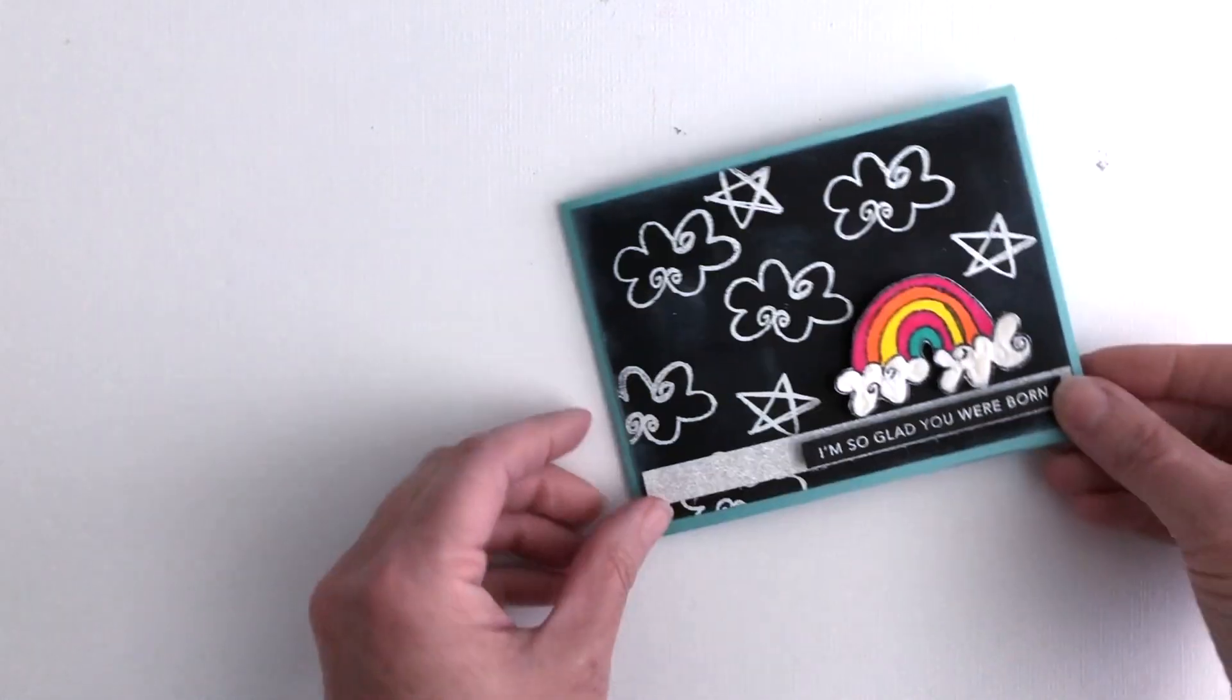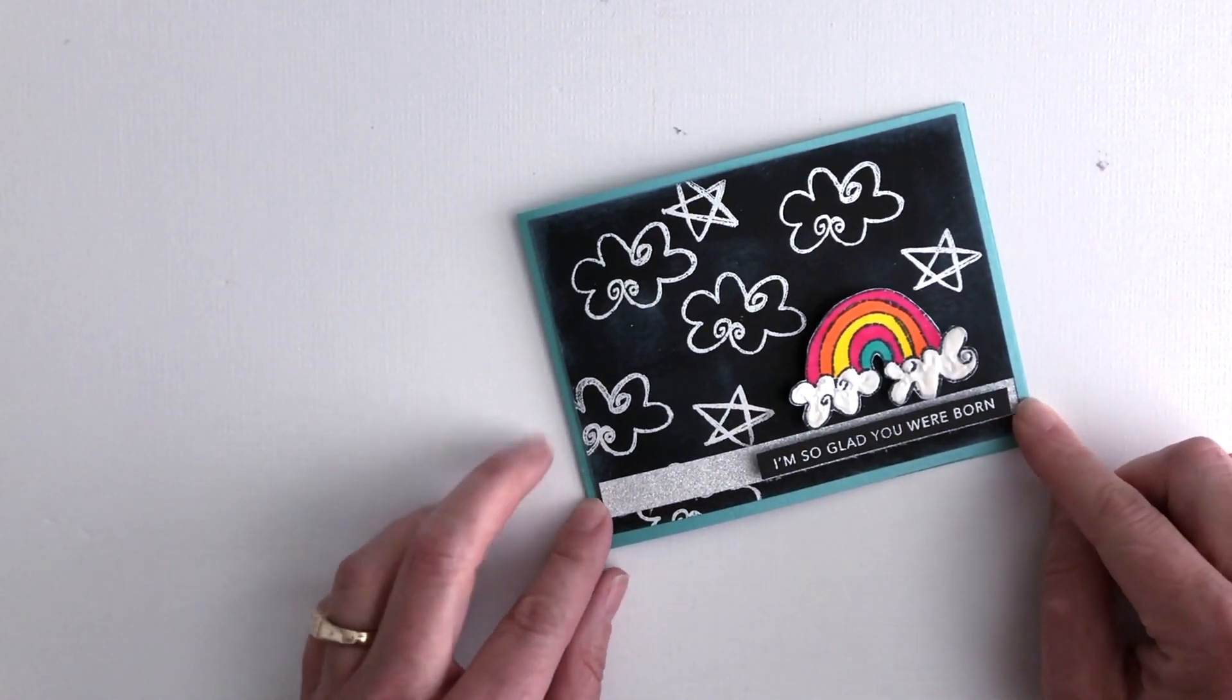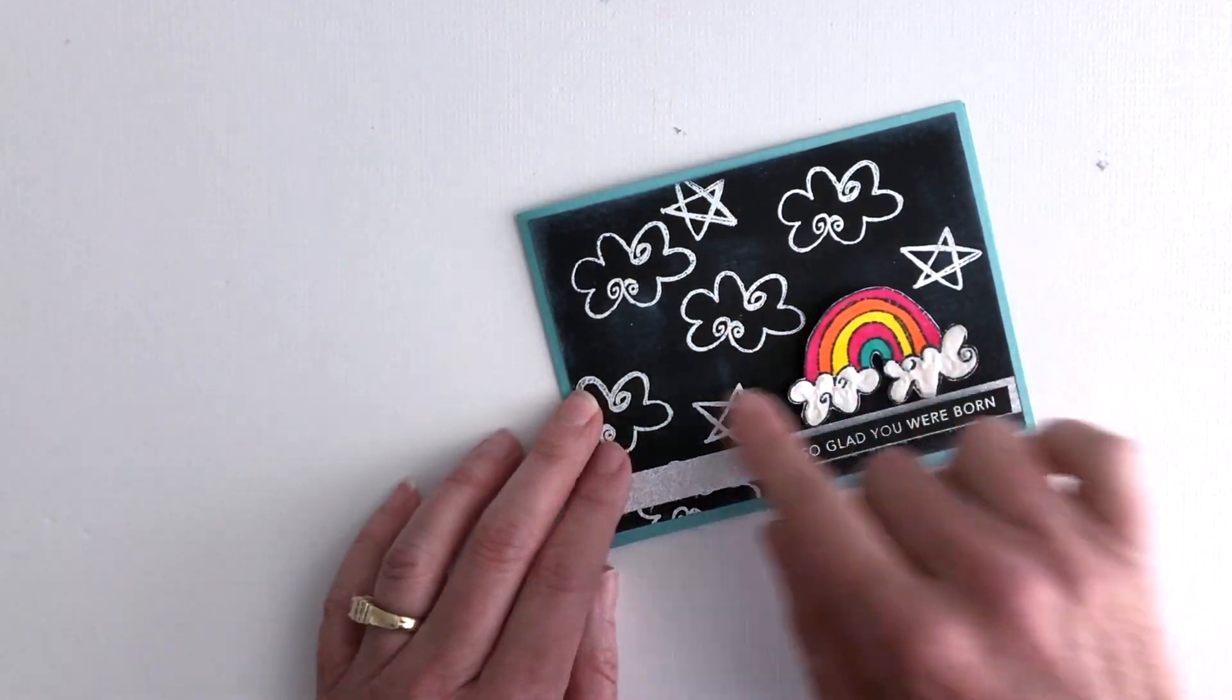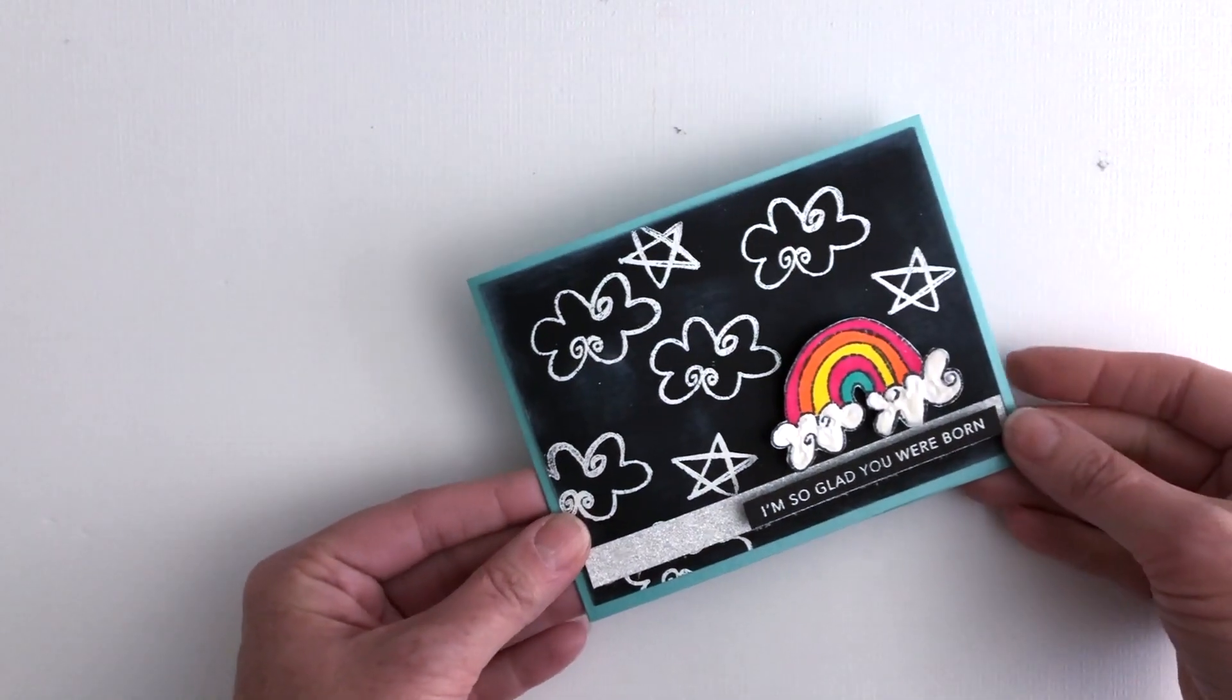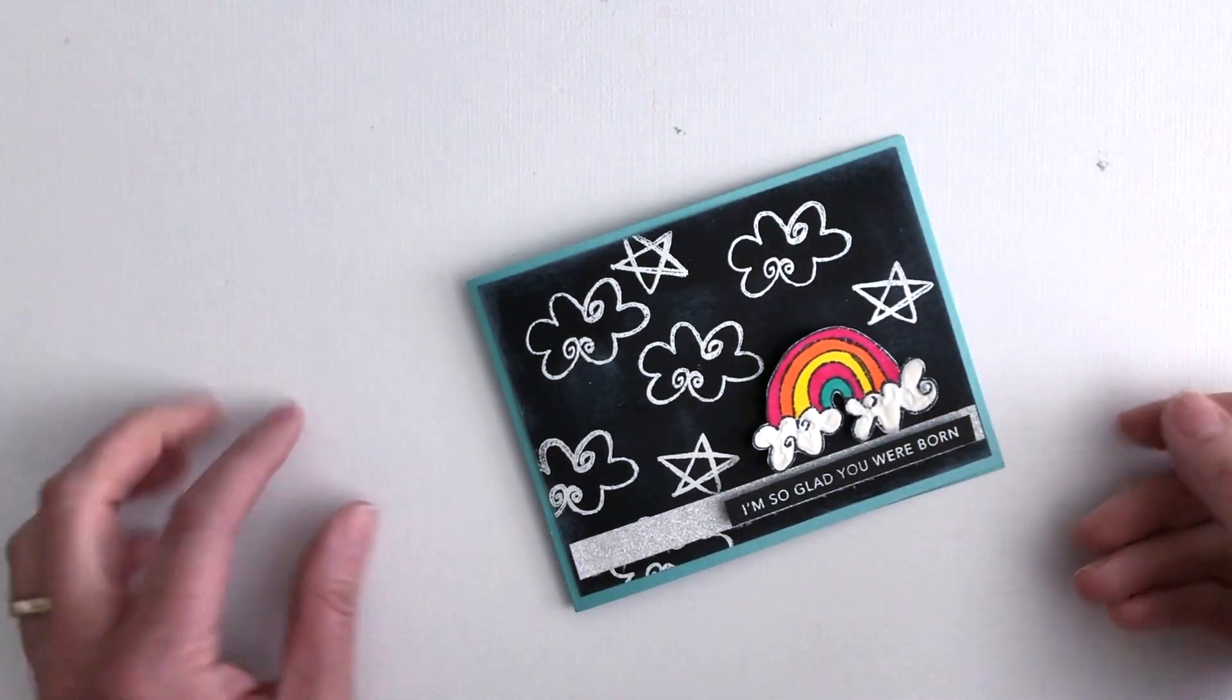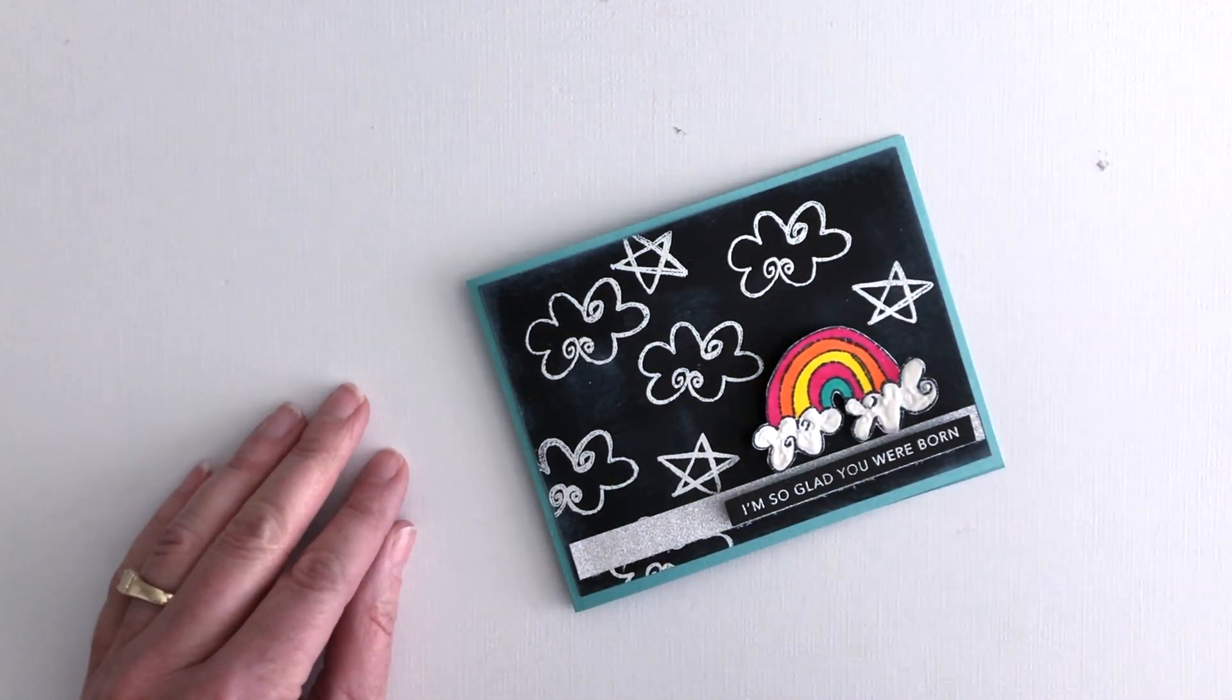There's so many fun things you can do with this cardstock. One of the things we did was make chalkboard art for a card. You just use the Cereo Ultra Black and ink with white and it makes it look like a chalkboard. So we love this and we know you're gonna love it too. Be sure and check it out in the shop.